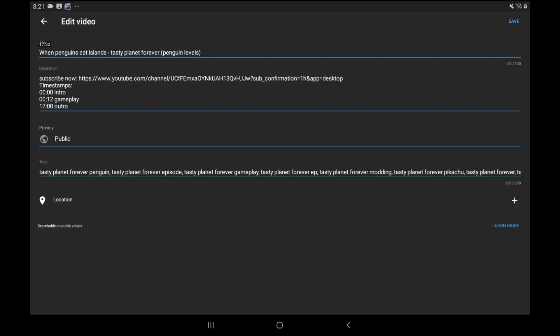See it says timestamps 0:00 intro, 1:12 gameplay, whatever time outro. You don't have to do those specific things but it makes it easier to find. If it's like an educational video for growing your YouTube channel, it will be really useful for people and it will make them trust you more.